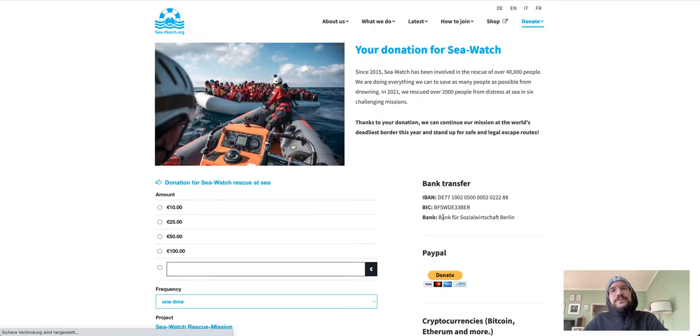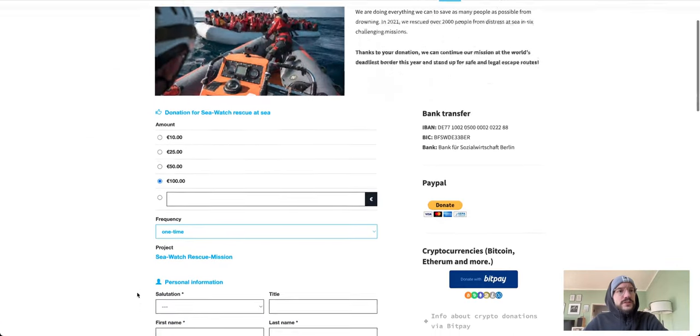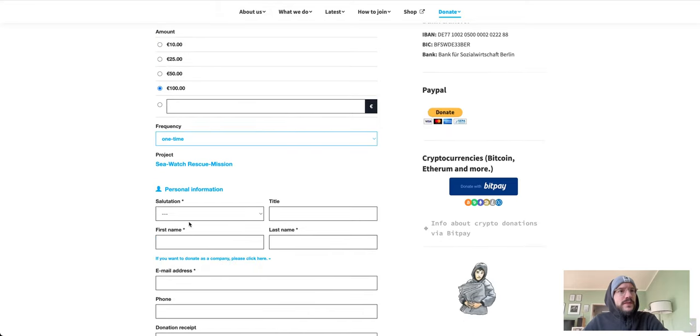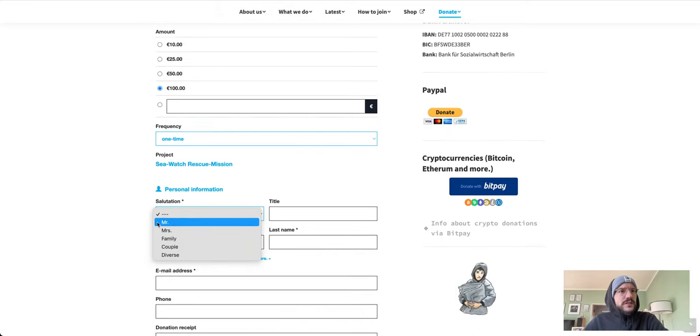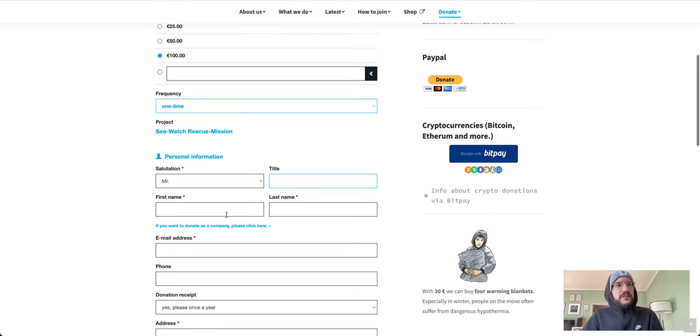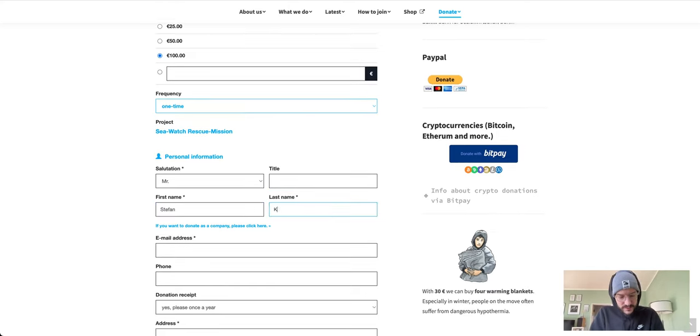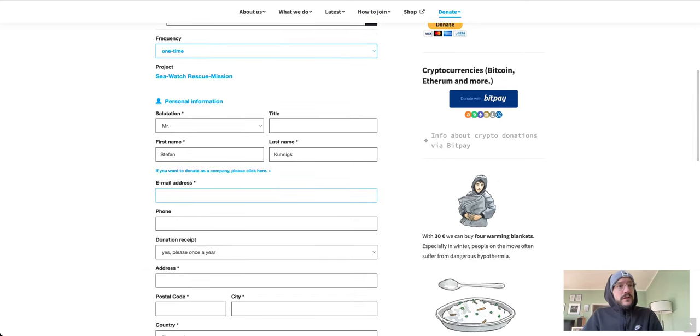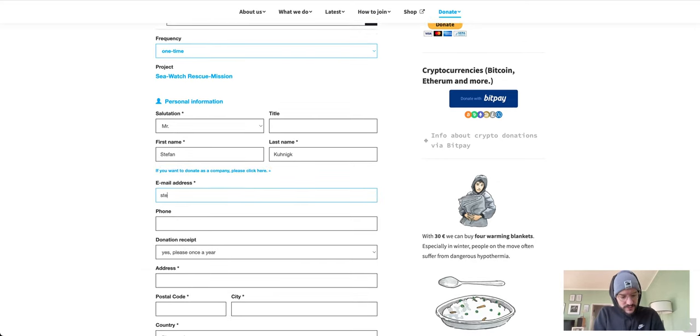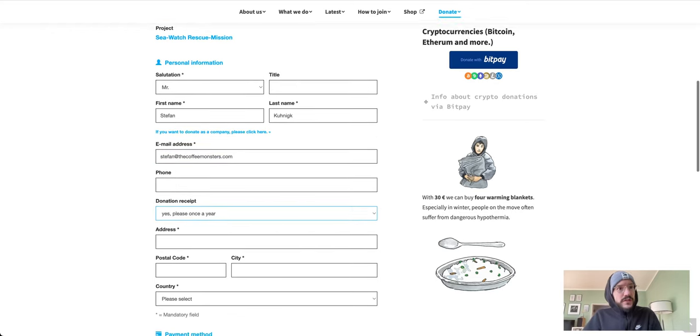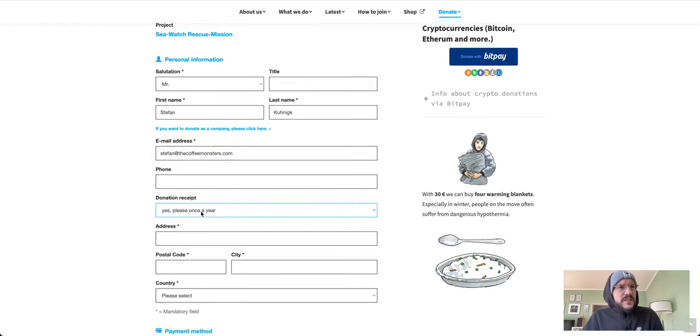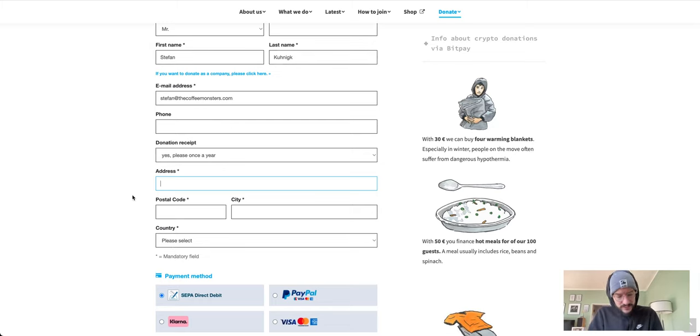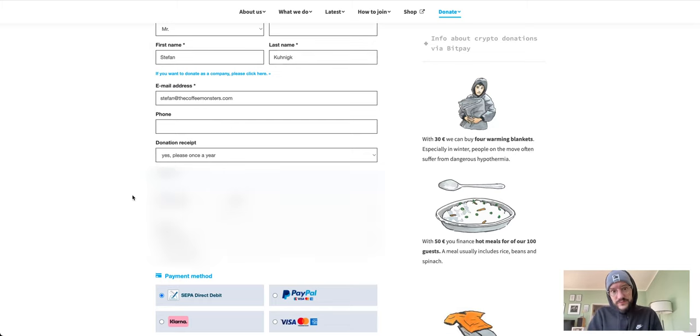And we're going to donate 100 euros to Sea Watch. Salutation, I don't know... Mister, yes, so title. Email, stefan@thecoffeemonsters.com. Phone doesn't matter. Donation receipt, why not? Address, you can search that if you want to.